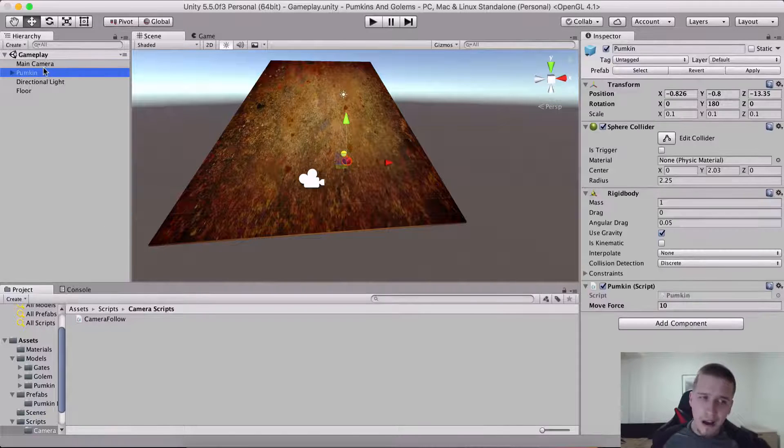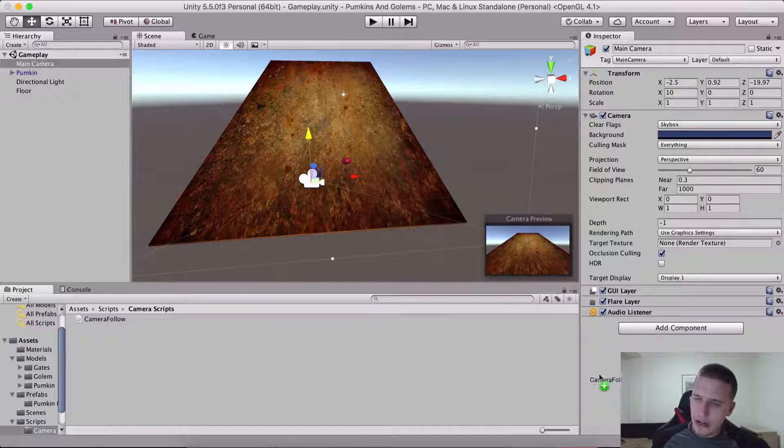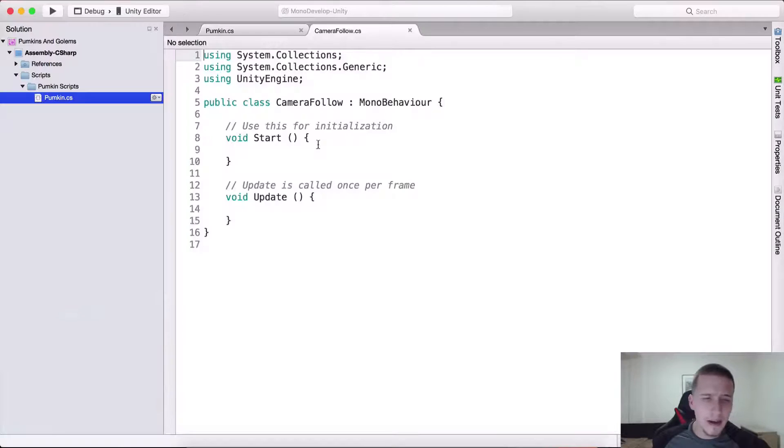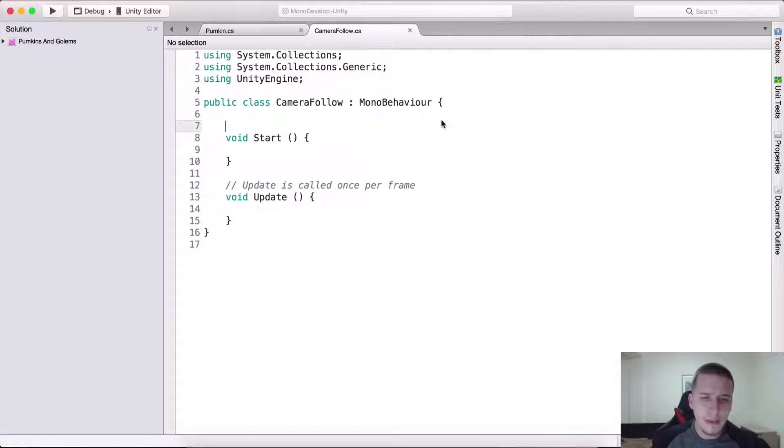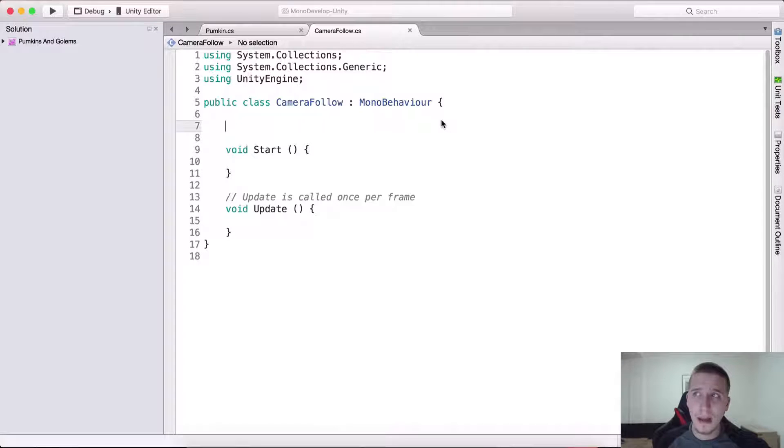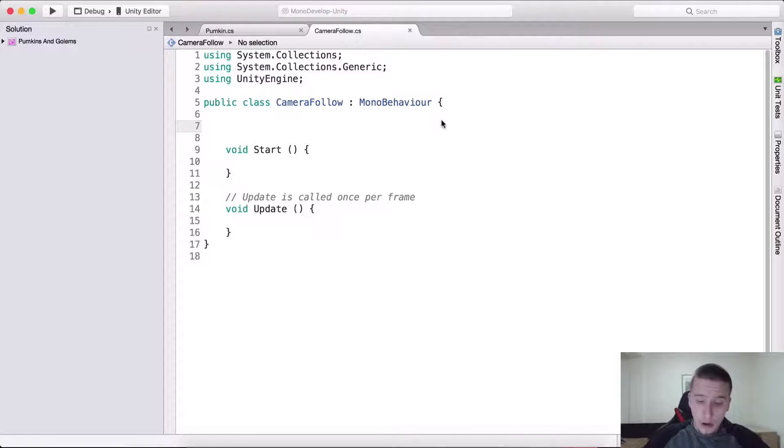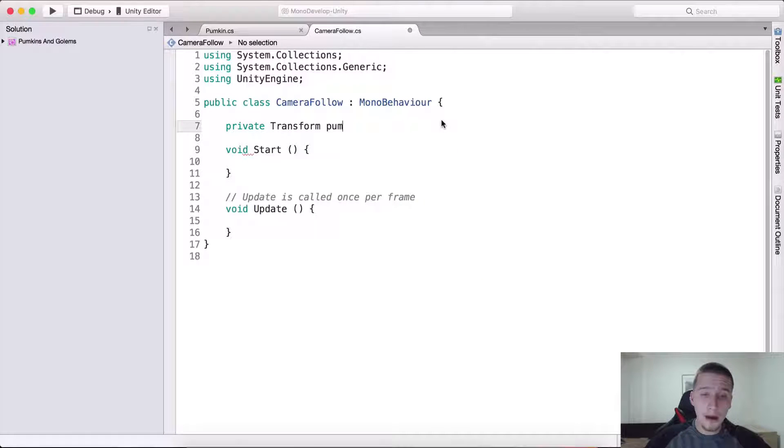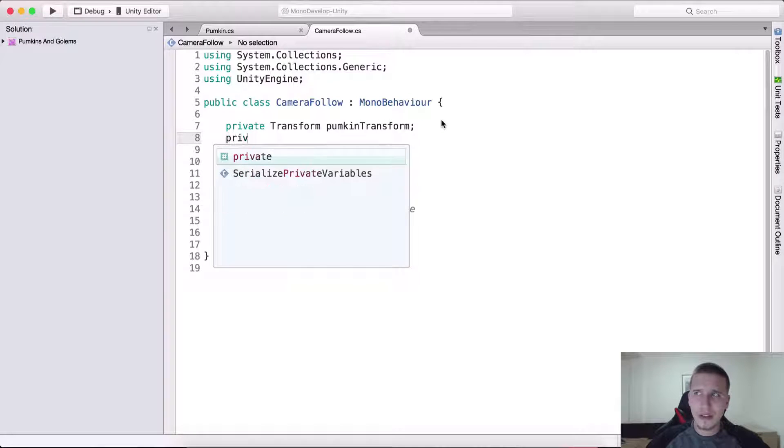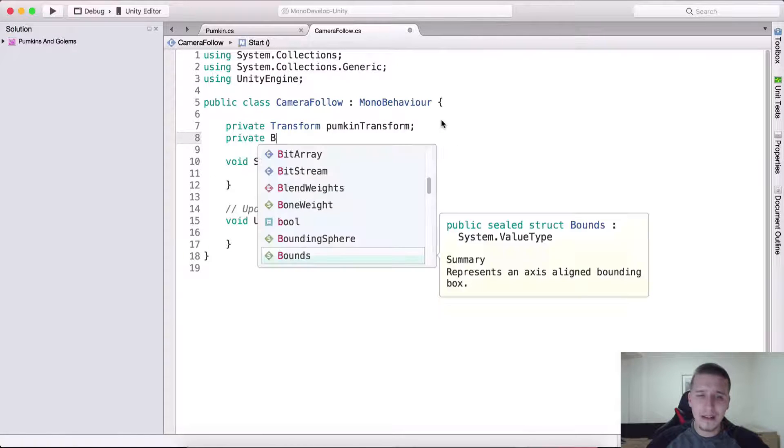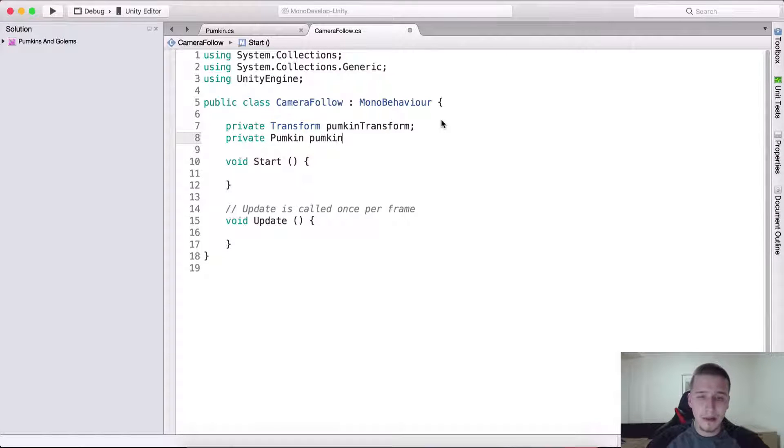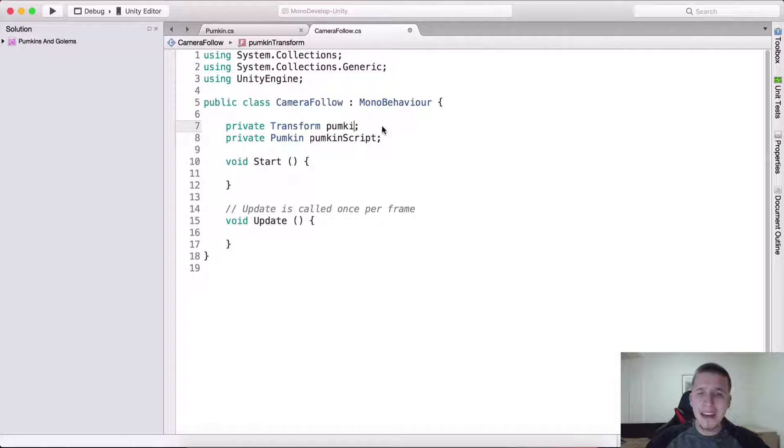Select the main camera and drag and drop the script. Actually, instead of dragging and dropping I click to go outside of the folder, so I'm gonna drag and drop it here. Double tap on it and here is our script. We do need a reference to the pumpkin's transform and a reference to the pumpkin class.